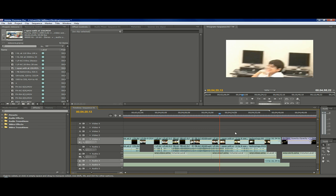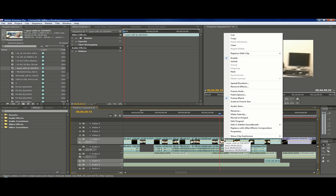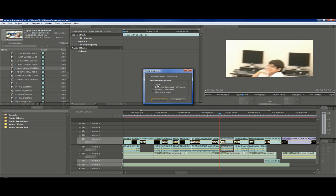Well, we go back to the timeline and right click on the video. And we will go to the field options. Here in the field options, you can see the processing options. And it will be none, interlace, always deinterlace, and flicker removal.